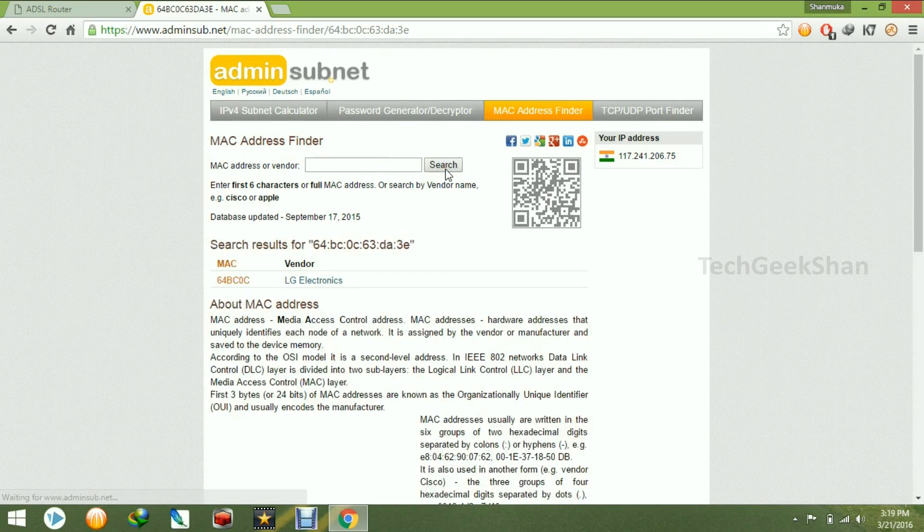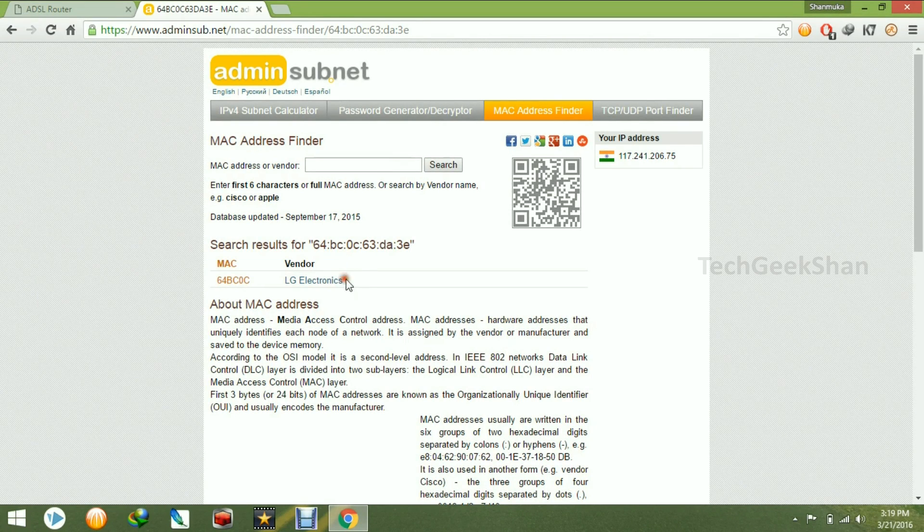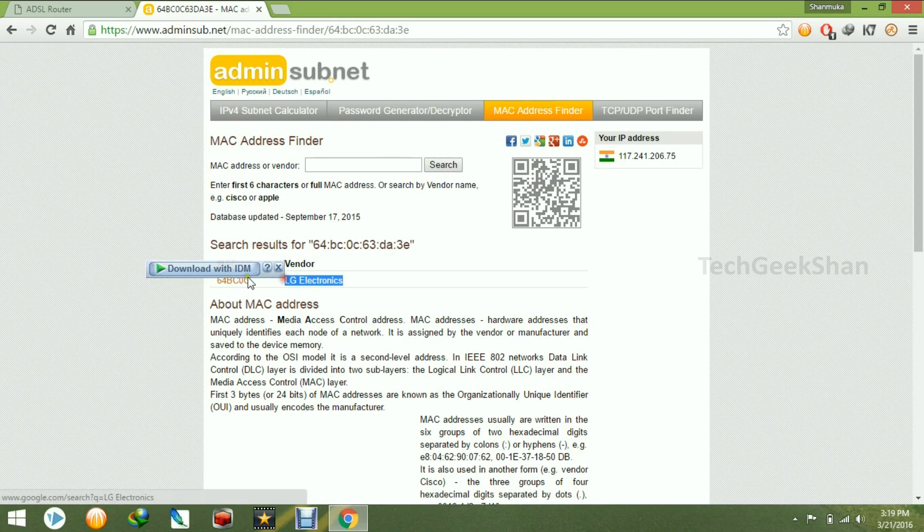It will tell the vendor name. That means LG Electronics. Actually it's my Nexus 5X mobile.